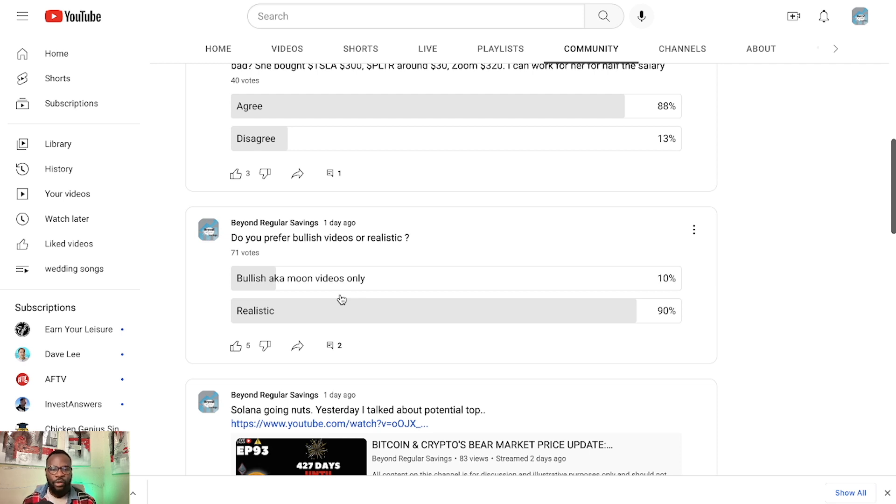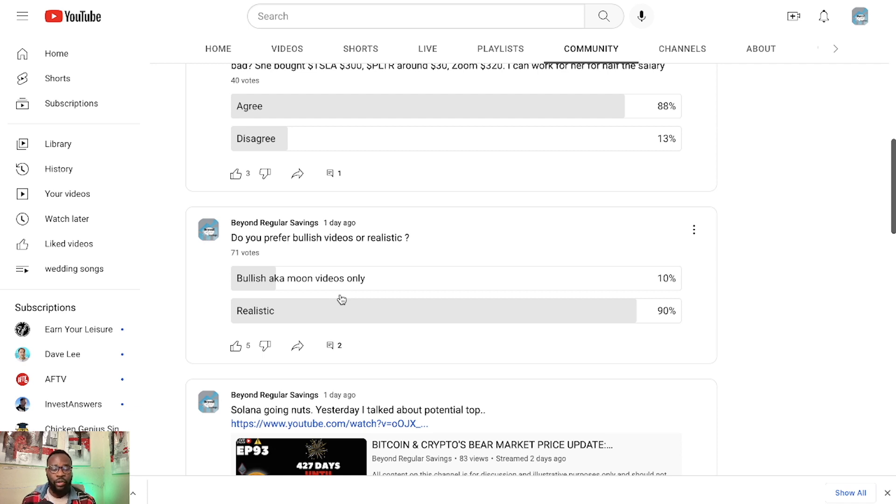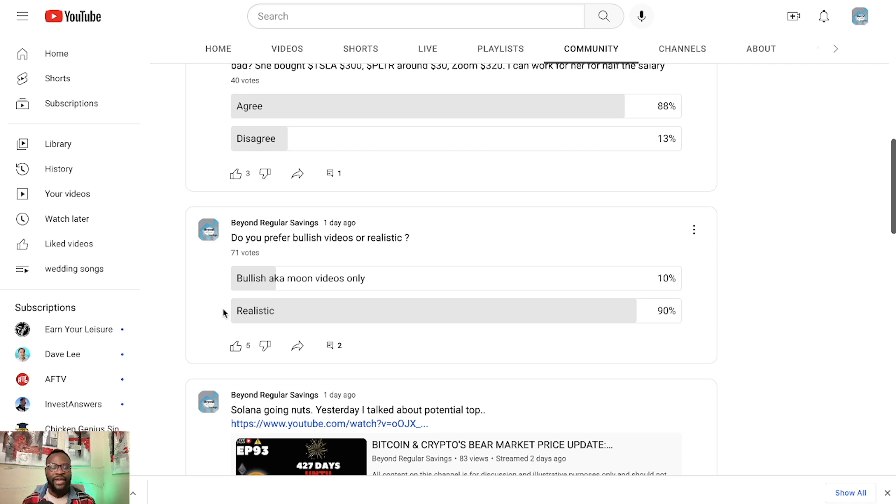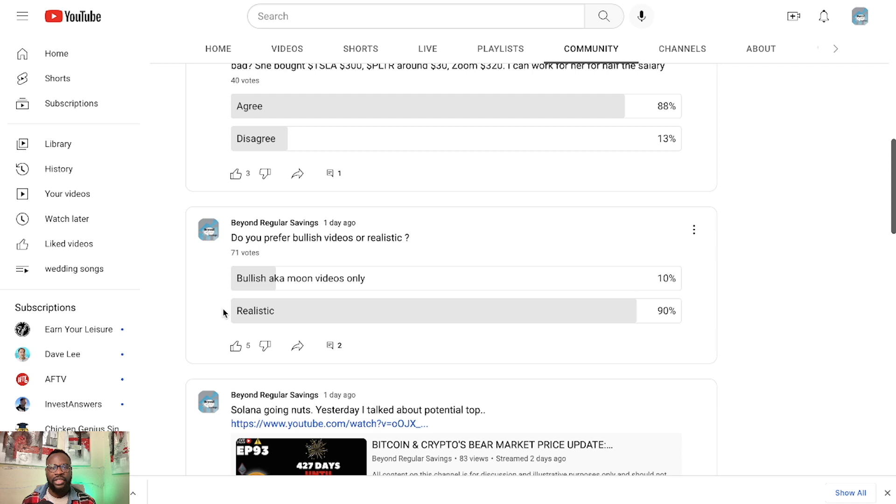Or do you want realistic price targets and realistic market outlook? So 71% of you voted and it looks like 90% of you are in favor of realistic price targets, realistic market outlook.